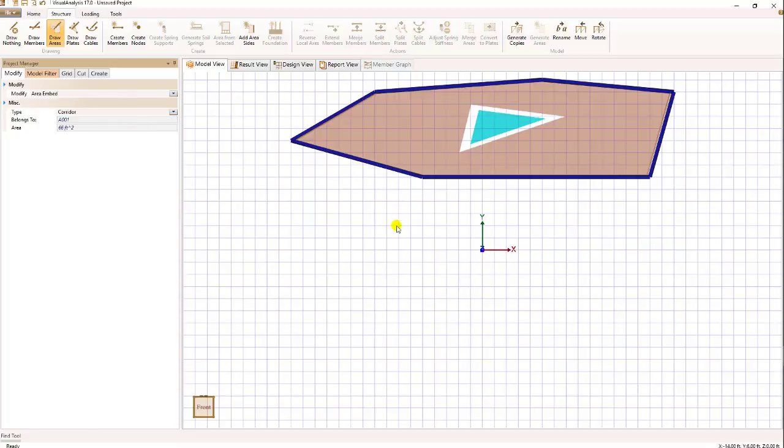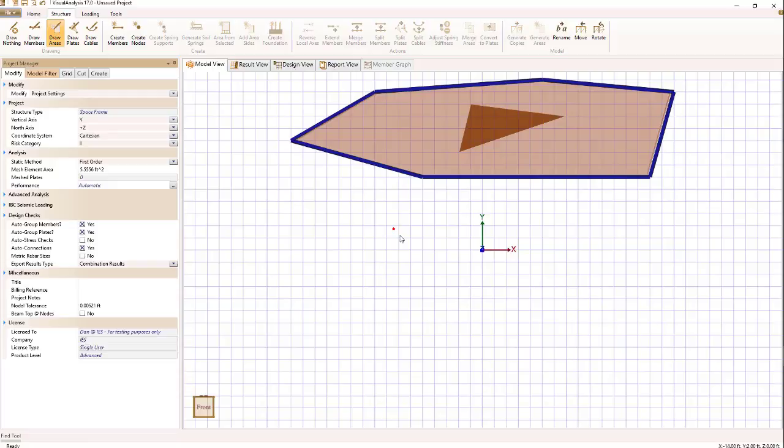So if we set its type to corridor, what is that used for? Well, if we're going to create an area load out of this area, we'll be able to specify a corridor pressure, which is different than the main area pressure. And that's where a corridor can be useful.